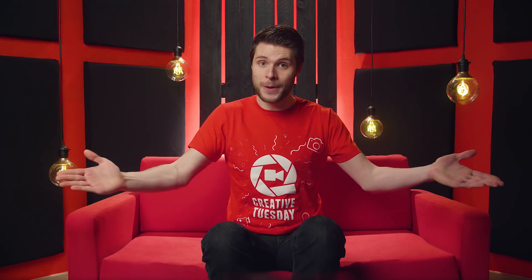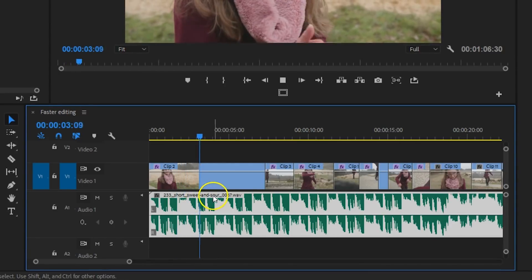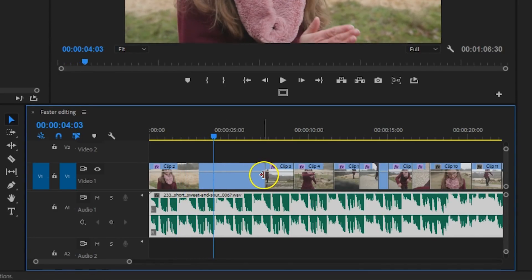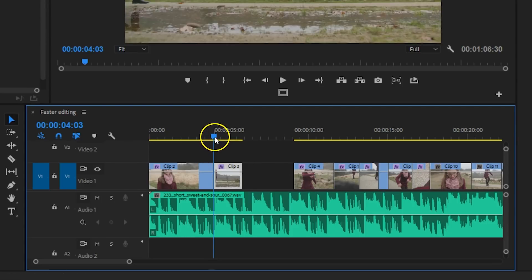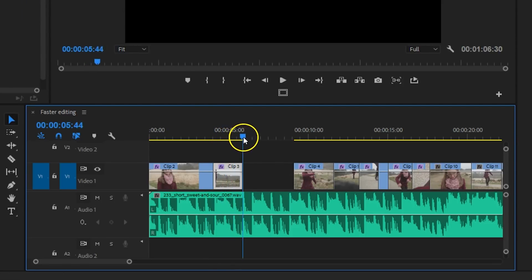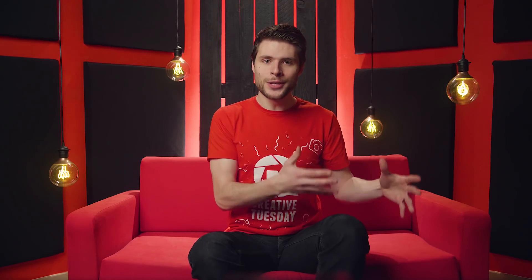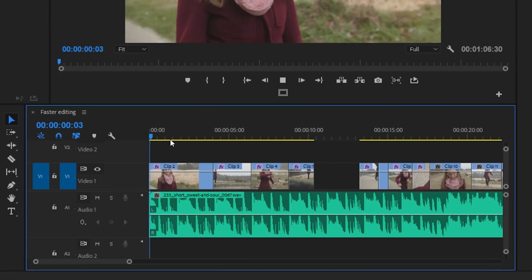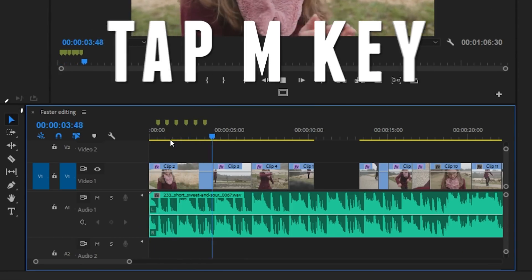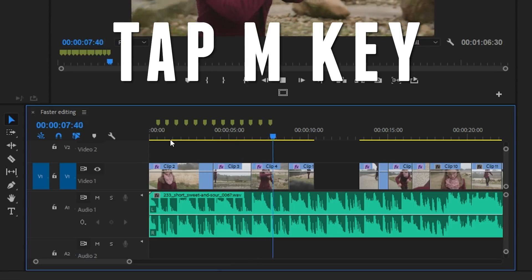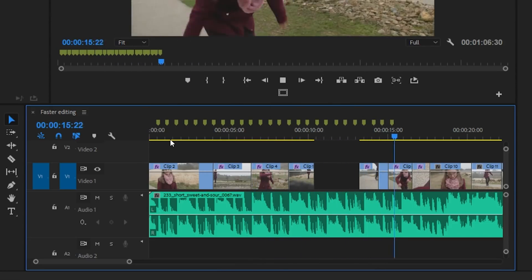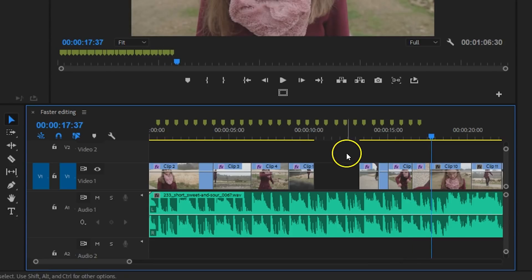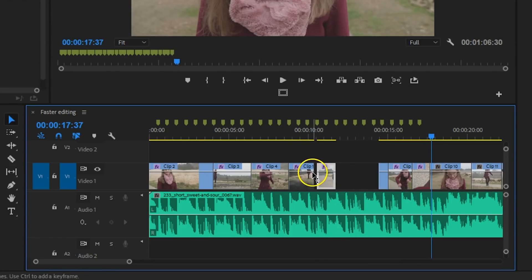That brings us to the last tip, which is also something about markers. When I like to cut on the beat of the music, it's not always convenient — it can take up much time to find those beats and adjust your edit to them. What I do is listen a couple of times to the song so that I know the rhythm. When playing back the song in the timeline, I tap the M key on the beat, and that will create a series of markers in the timeline on which I can snap my clips to, editing a lot faster to the beat.